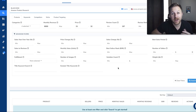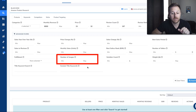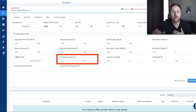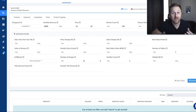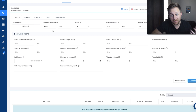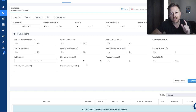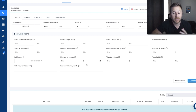A cool thing that Helium 10 pointed out on their webinar is the number of images filter. If you put three right here, it's only going to bring up listings that have three pictures or fewer — those listings are probably not optimized. Usually listings have seven pictures on them. So you could come in there with a better listing, better pictures, and this person is doing over $8,000 a month. Your chances are great because you could steal those customers away since your pictures will look better.